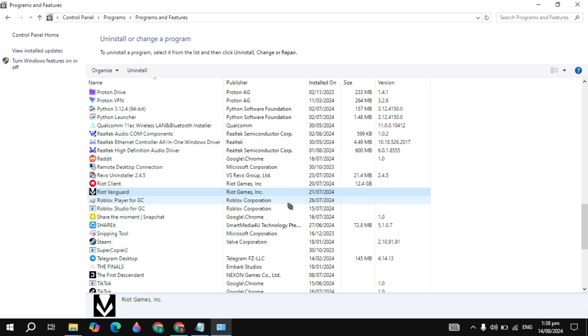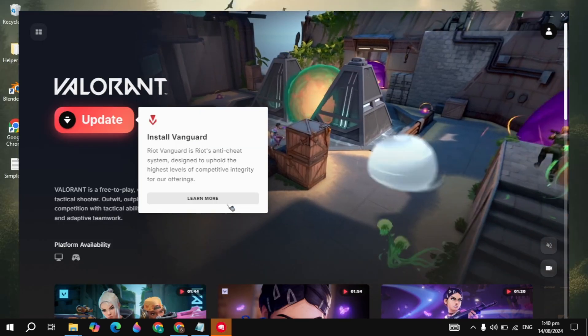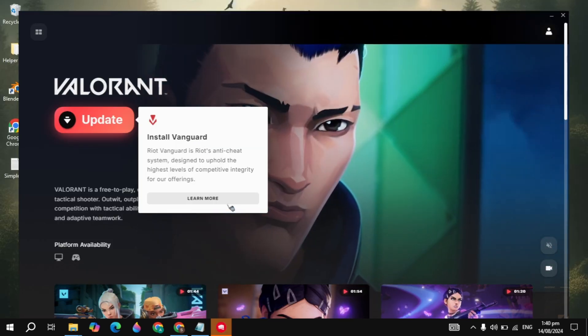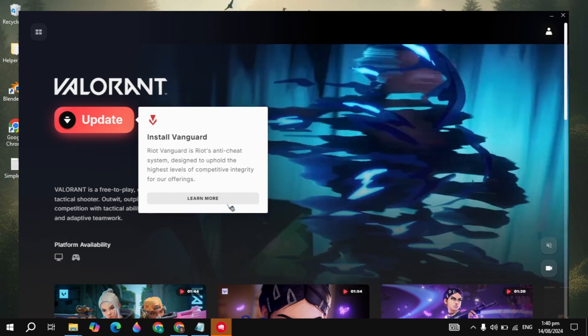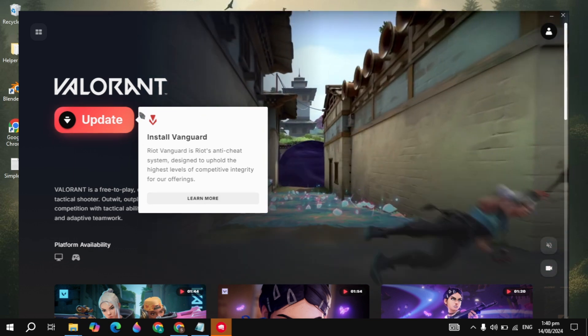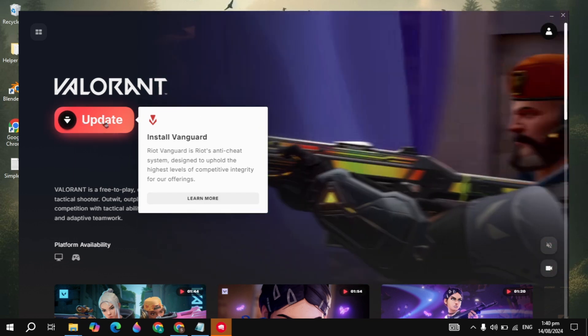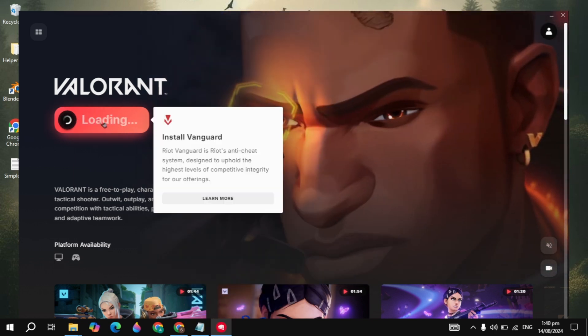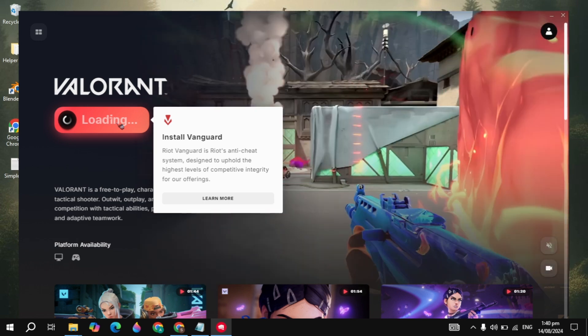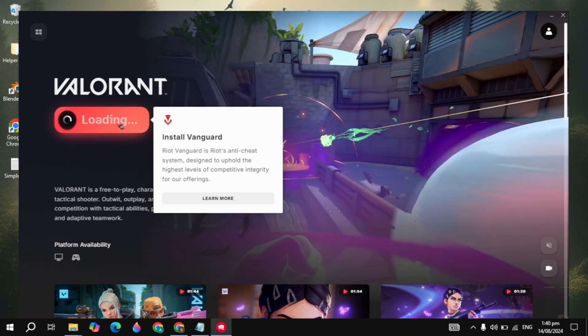Once the Riot Guard was uninstalled from your PC, you have to open up the Riot Games and open up the Valorant. You will see the install Vanguard option. So you have to just simply click on the update, then it will start downloading and installing the Vanguard onto your PC.